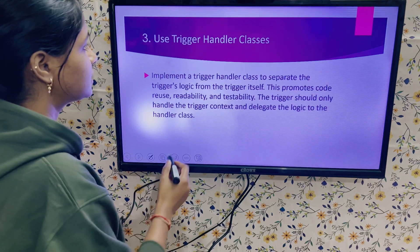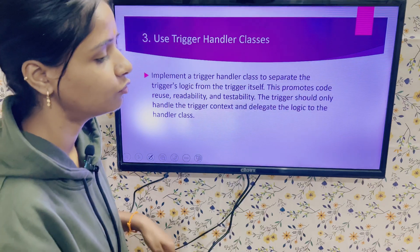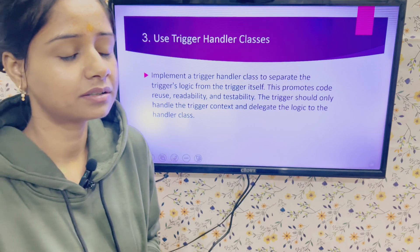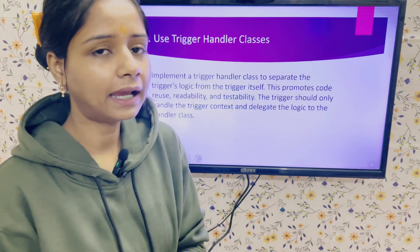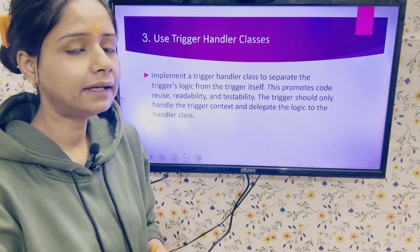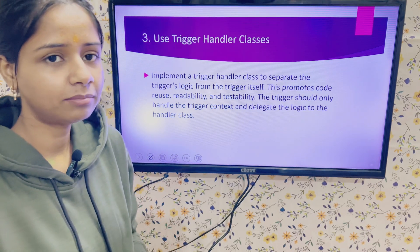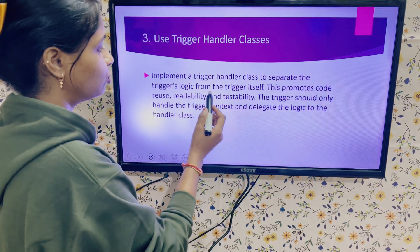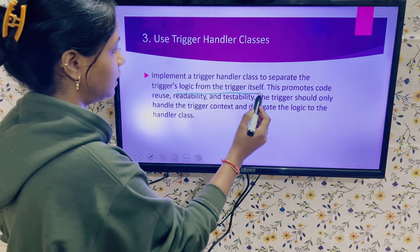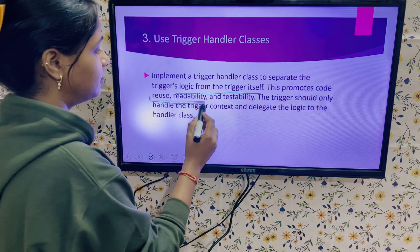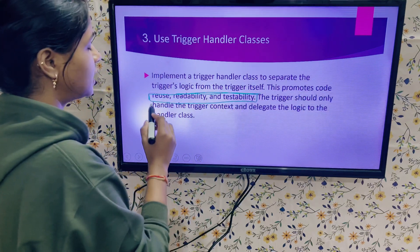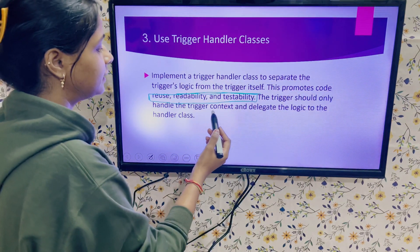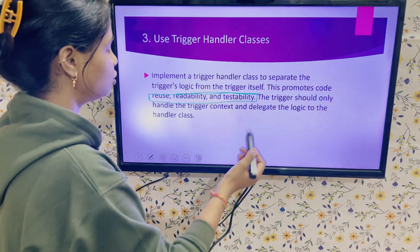Next is to use trigger handler classes. Many developers write logic inside the trigger itself — that is not a best practice. Try to create a handler separately for a trigger and add multiple methods in the same handler as per your requirement. Implement a trigger handler class to separate the trigger logic from the trigger itself. This promotes code reuse, readability, and testability. The trigger should only handle the trigger context and delegate the logic to the handler class.